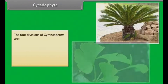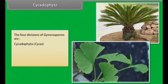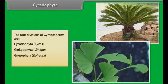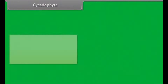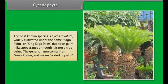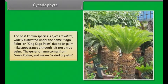The four divisions of Gymnosperms are Cycadophyta (Cycas), Ginkgophyta (Ginkgo), Gnetophyta (Ephedra), and Coniferophyta (Pinus). The best-known species is Cycas revoluta, widely cultivated under the name Sago palm or King Sago palm due to its palm-like appearance, although it is not a true palm. The generic name comes from Greek 'koikas,' meaning a kind of palm.